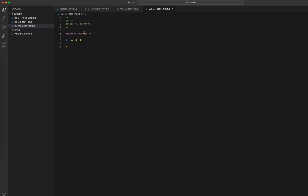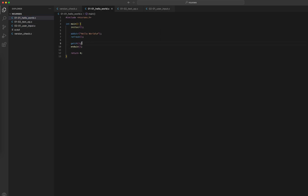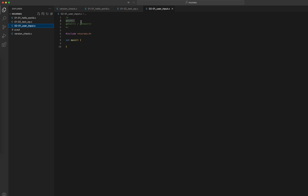Let's talk about user input or keyboard input in the ncurses world. There are two things we can take as input from the keyboard. The first one is an input character, the second one is an input string. Input character is read by the getch function, which we have seen before. It's the blocking statement used in previous codes to halt the process. It blocks execution and waits for a keypress, and we can store that in a variable.